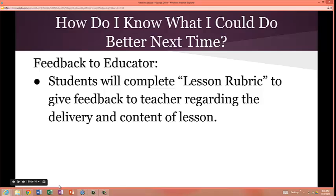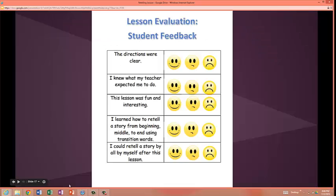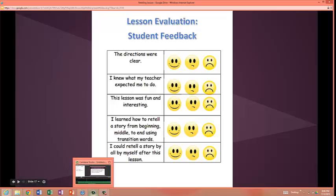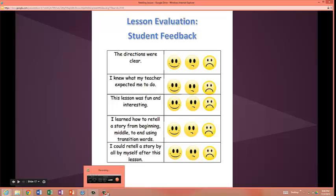How do I know what I could do better next time? In order to give feedback to the educator, students will complete a lesson rubric to give feedback to teachers regarding the delivery and content of the lesson. The lesson evaluation uses a smiley, okay, or sad face, and students can assess the teacher on their own. Thank you for listening to my story retelling lesson.